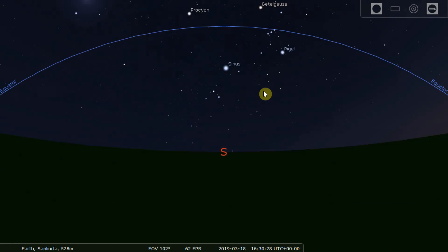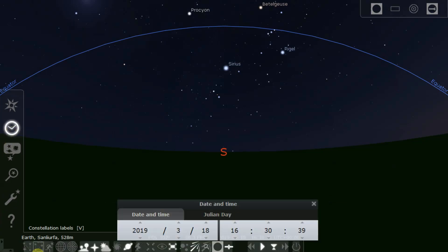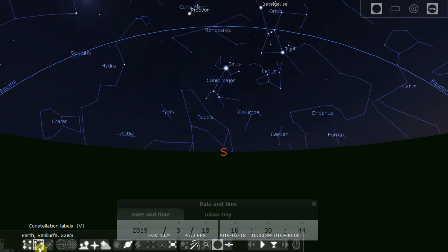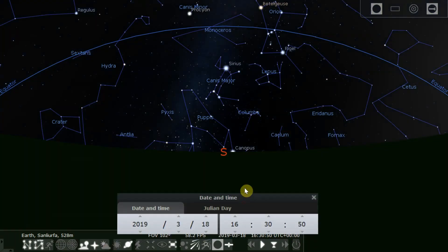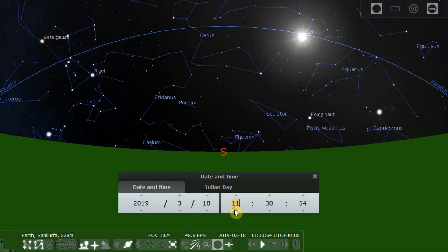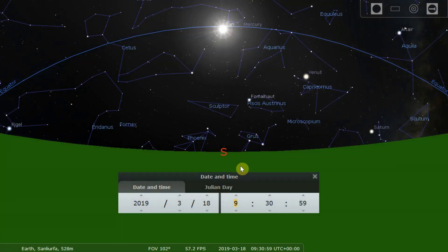If we zoom out, you can see the equator of date — it's a projection of the equatorial line into space. Now we're going to open up the time and date window. We're going to switch on constellations and their names, and turn off the atmosphere so that we can see the sun at the same time as the stars.